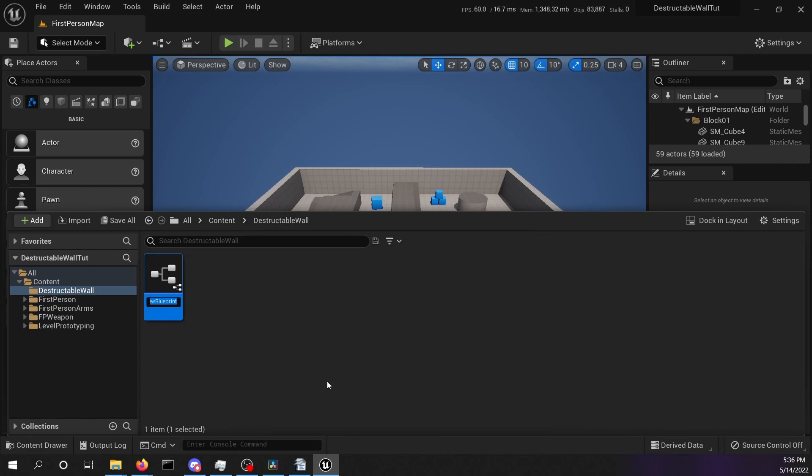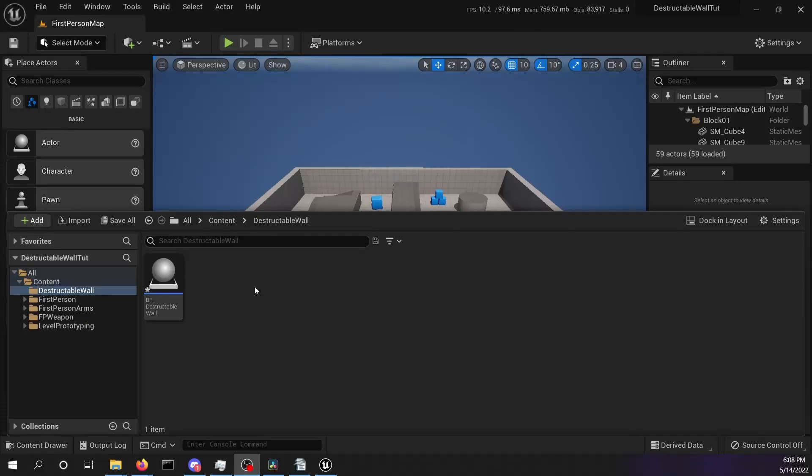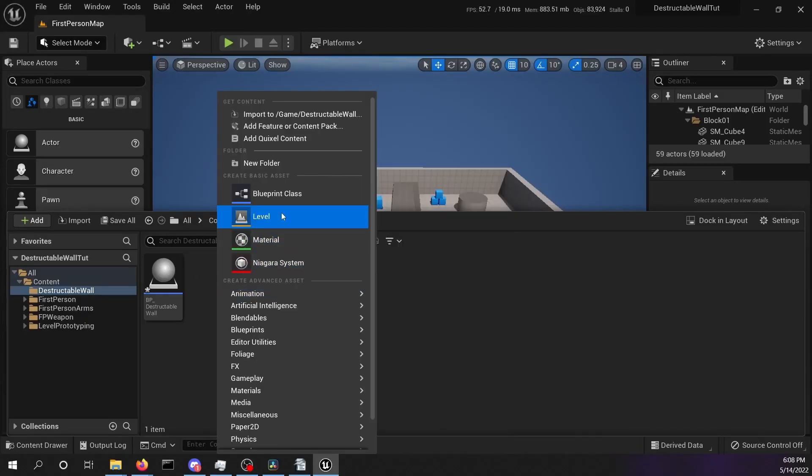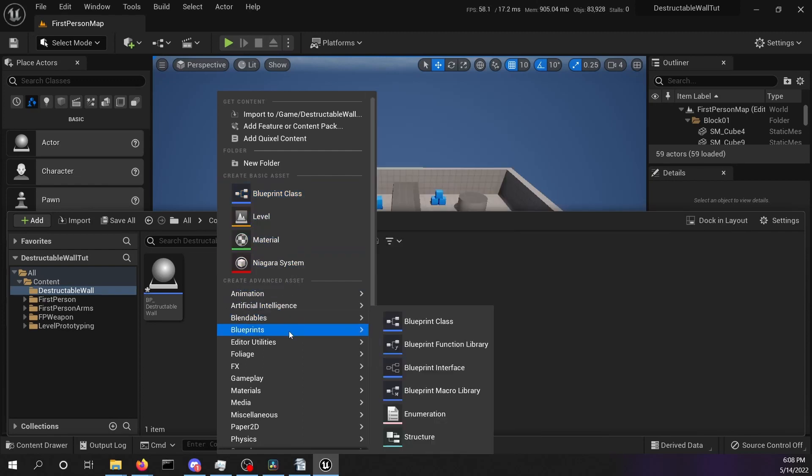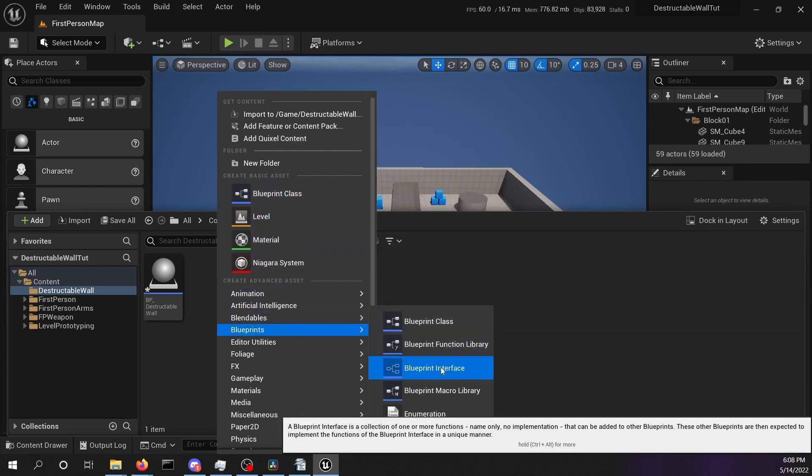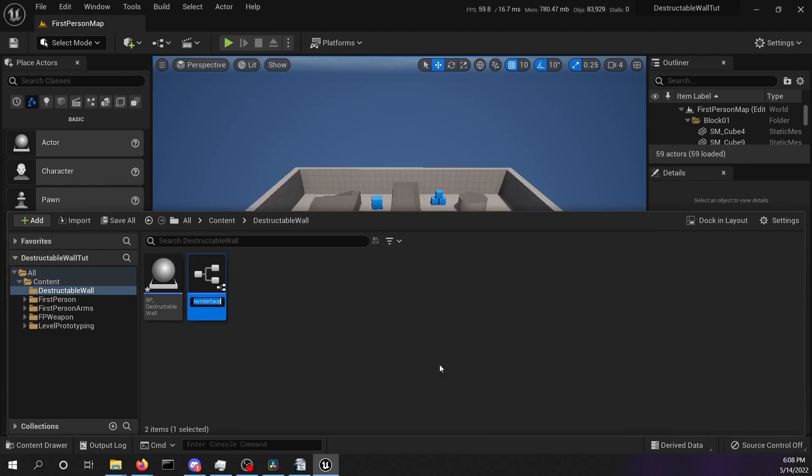Give it a creative name like blueprint destructible wall. For the destruction we will communicate via a blueprint interface with a mesh. Create a blueprint interface and call it bpi destructible. Interfaces are good to keep your code modular.